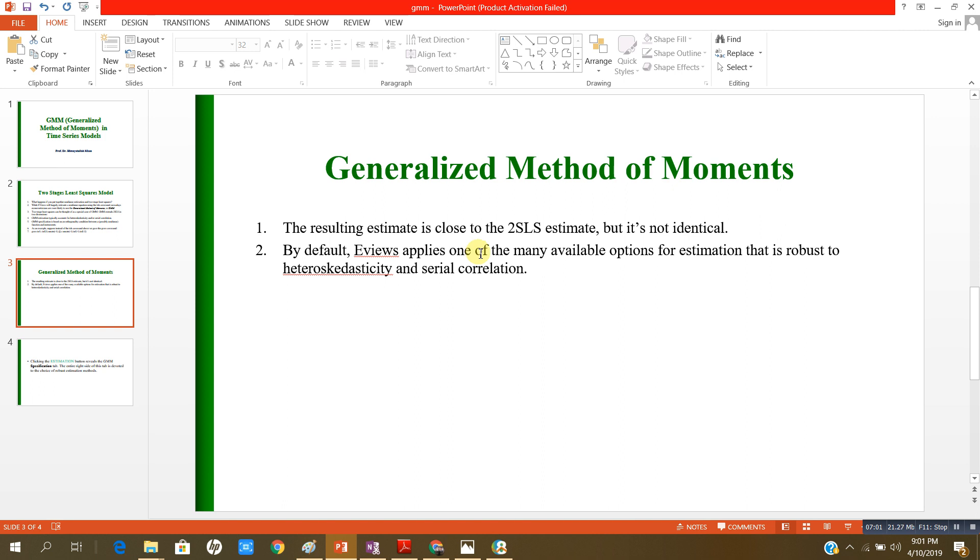In the generalized methods of movement, the EViews by default uses the robust standard errors which take care of heteroscedasticity and serial correlation.